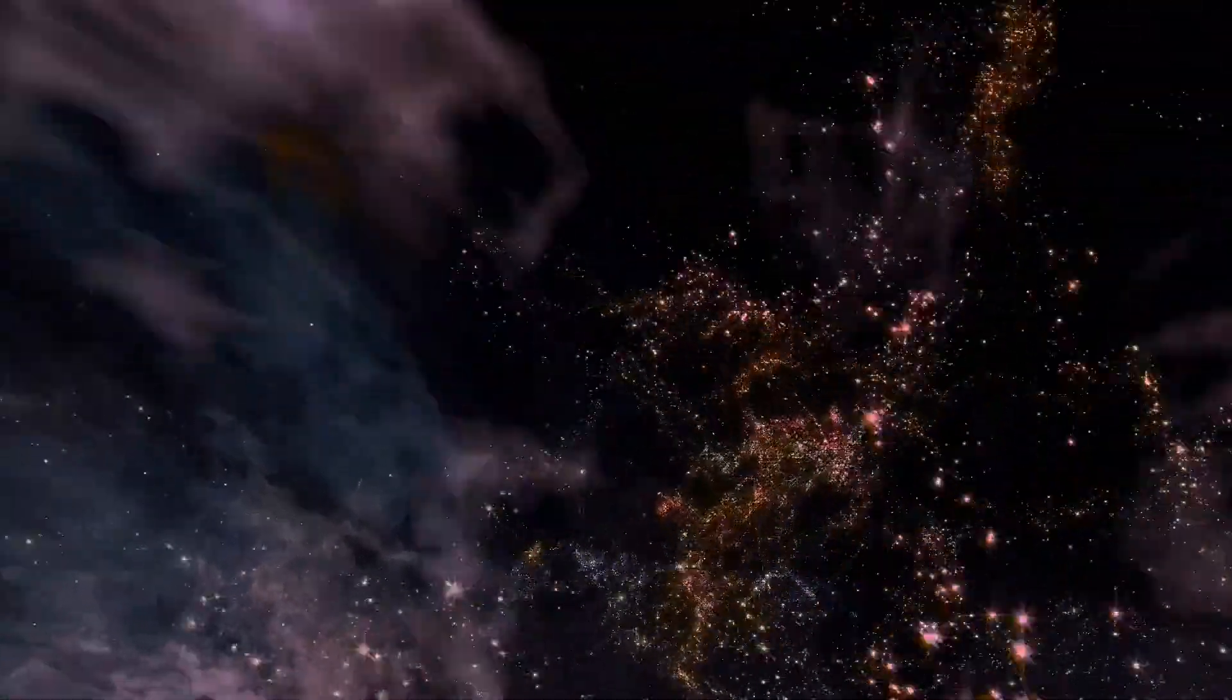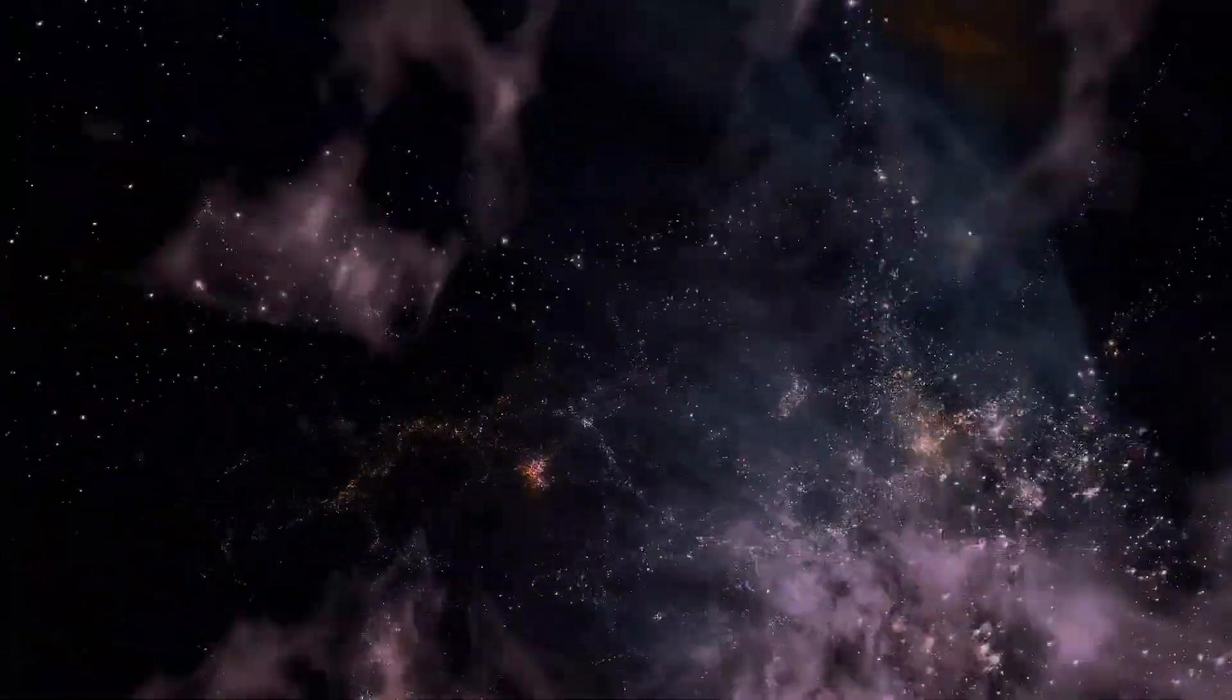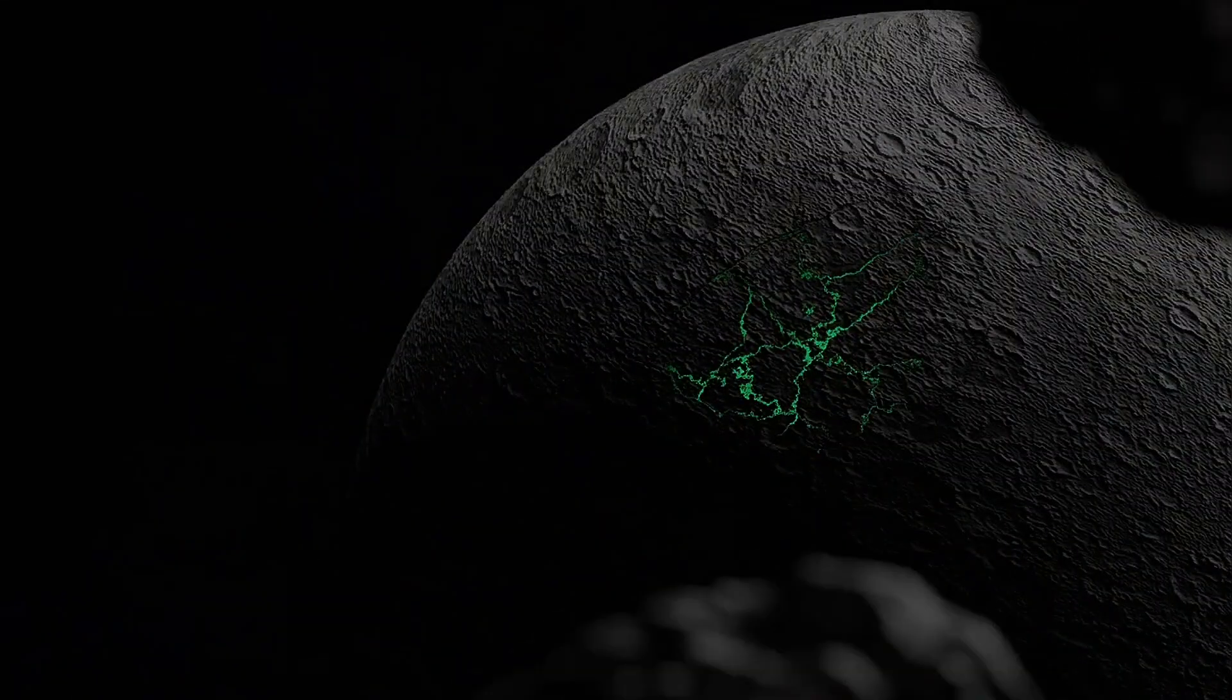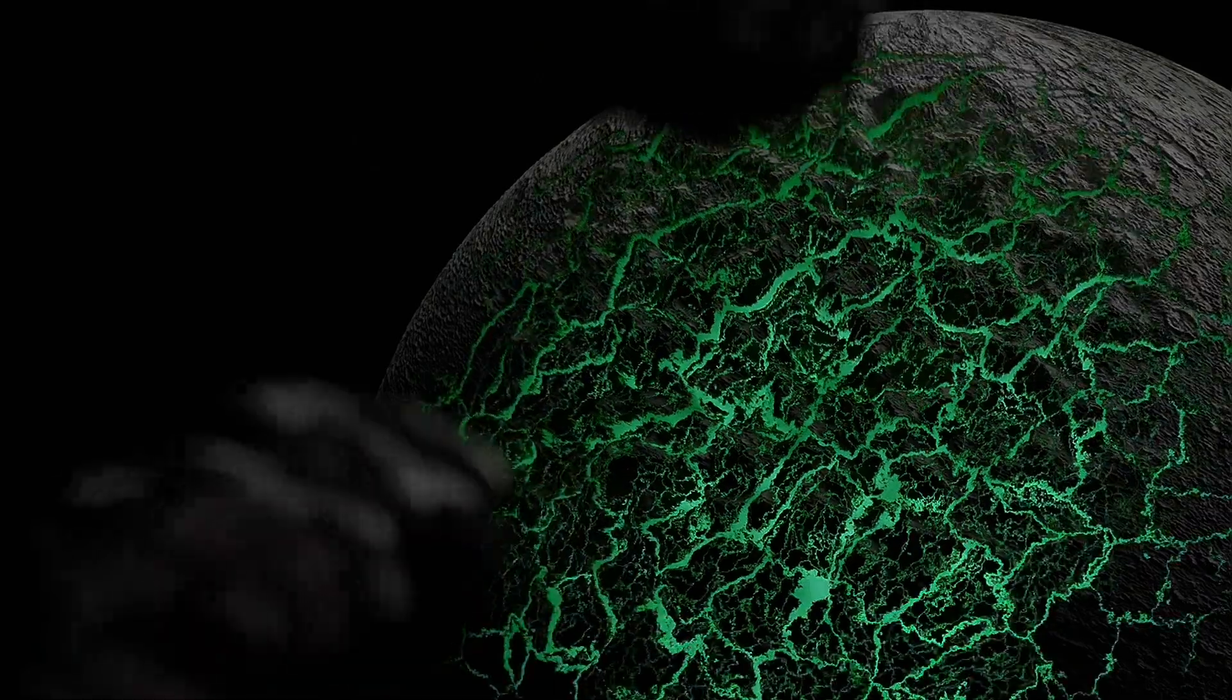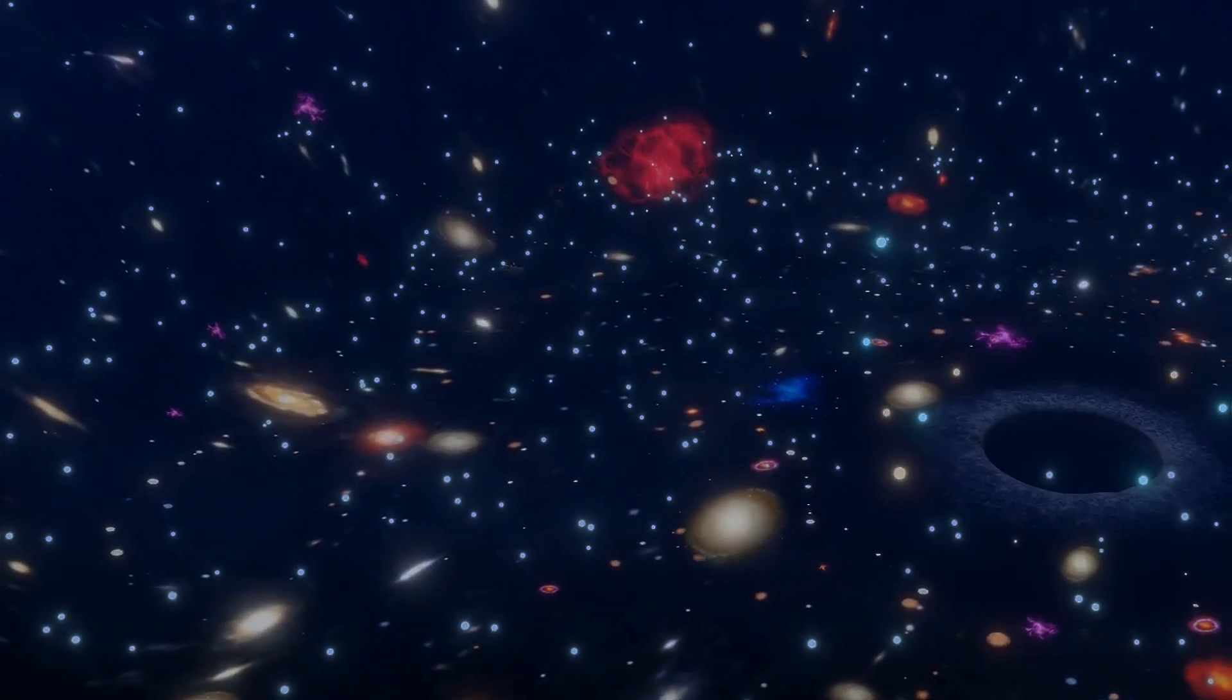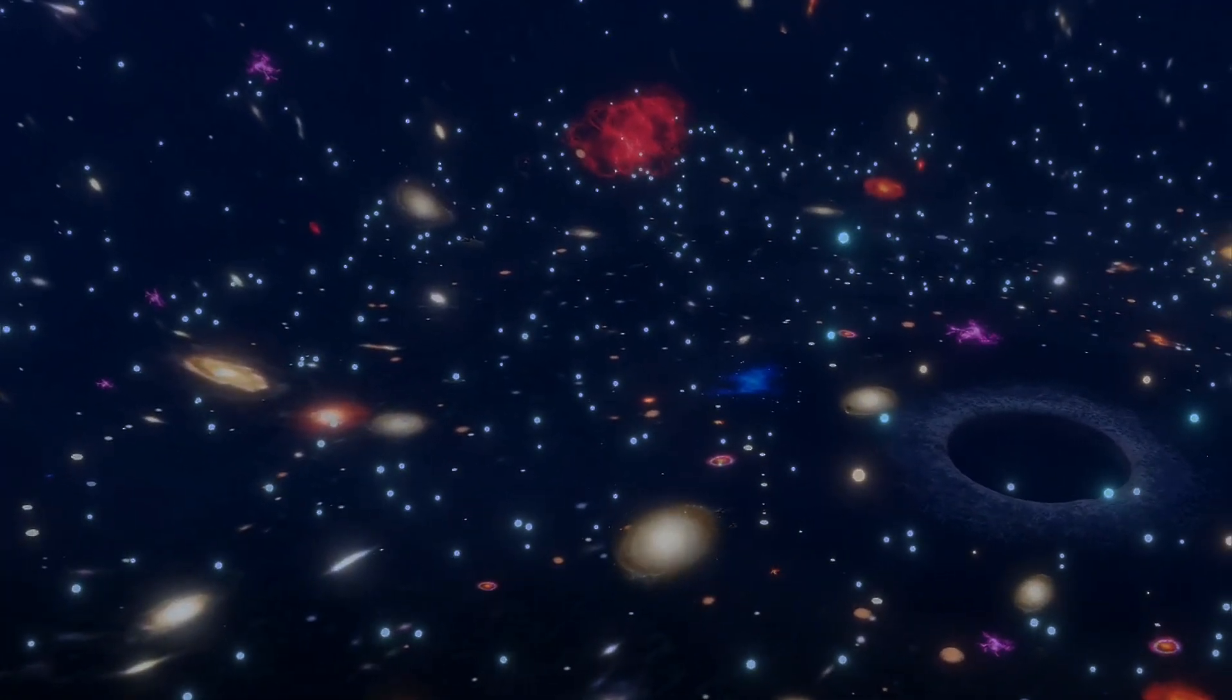The shape of the universe has profound implications for its size and fate. A closed universe with positive curvature would be finite and destined to eventually collapse in on itself in a big crunch. An open universe with negative curvature would be infinite and expand forever, albeit at an ever-slowing rate. A flat universe would also be infinite, expanding forever but at a constant rate.